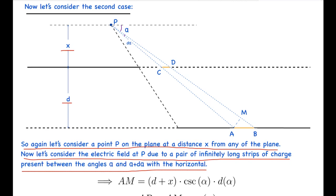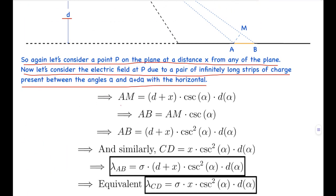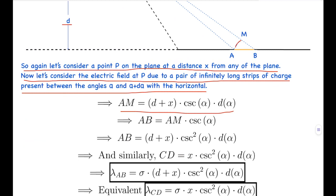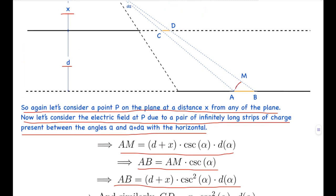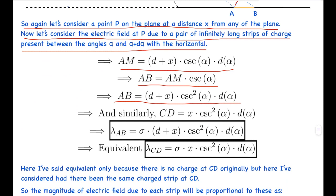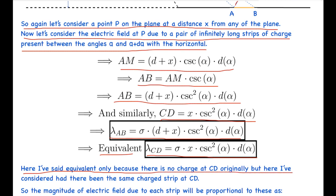By exactly the same manipulations as the first part, the length AM = (d + x) cosec(alpha) d-alpha, and AB = AM cosec(alpha), so AB = (d + x) cosec²(alpha) d-alpha. Similarly, CD = x cosec²(alpha) d-alpha. Just as before, the equivalent linear charge density is sigma times the width: lambda_AB = sigma(d + x) cosec²(alpha) d-alpha, and the equivalent lambda_CD = sigma·x·cosec²(alpha) d-alpha.